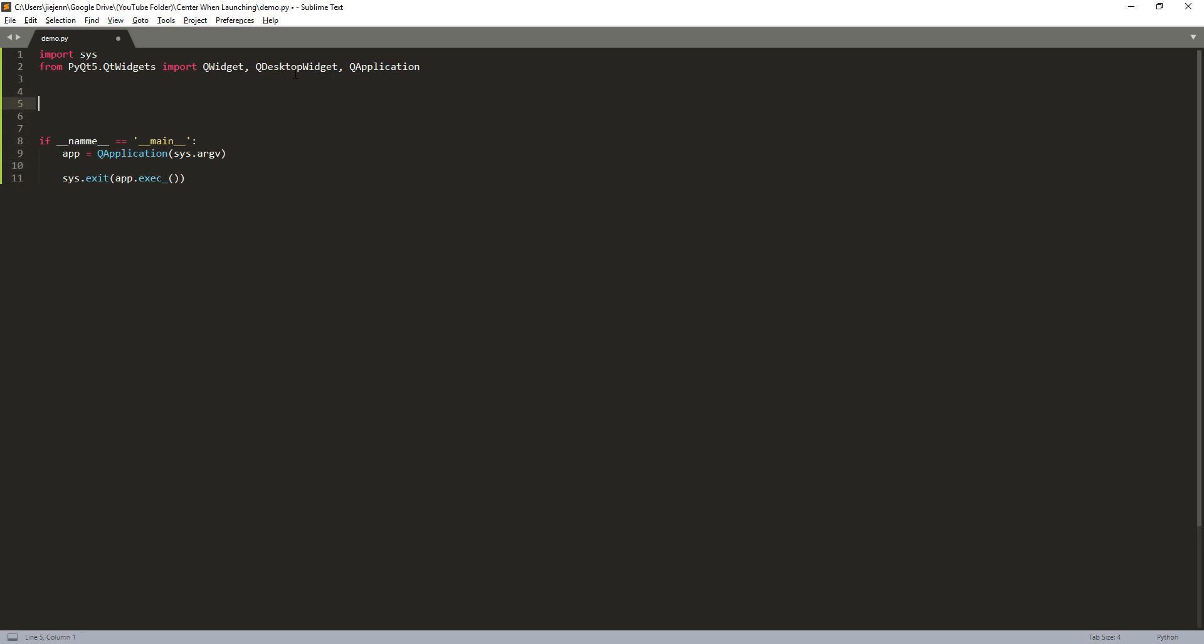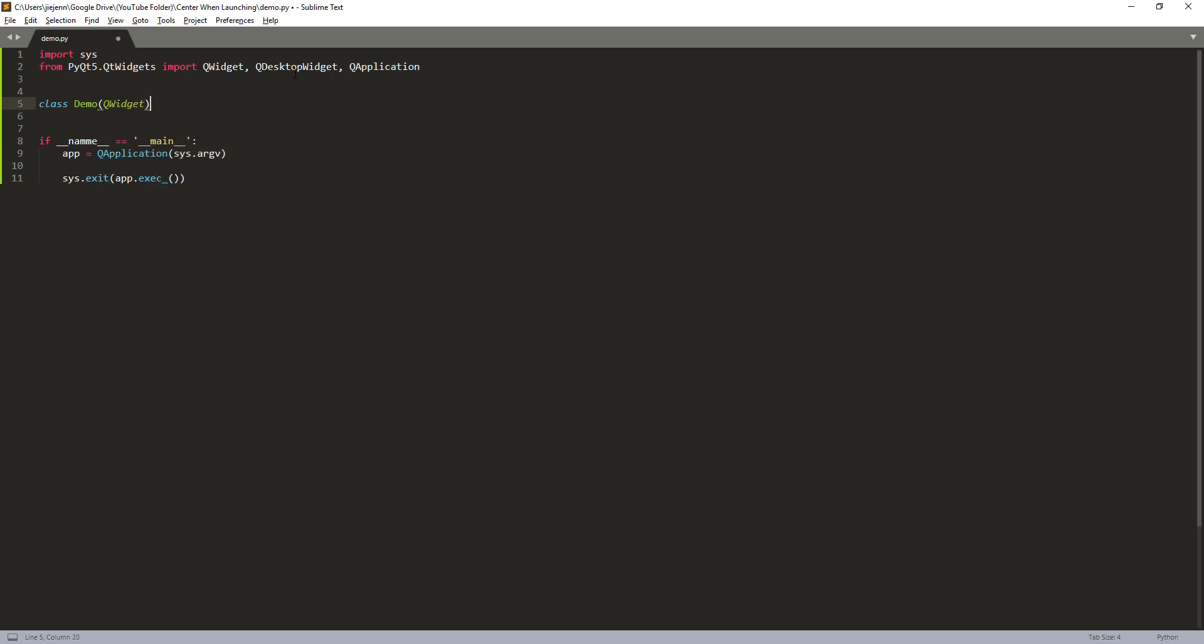Now here I'm going to create a class called demo and this is where we're going to construct the framework of our PyQt5 application. So here we're going to inherit the QWidget class as the parent object and the parent class.